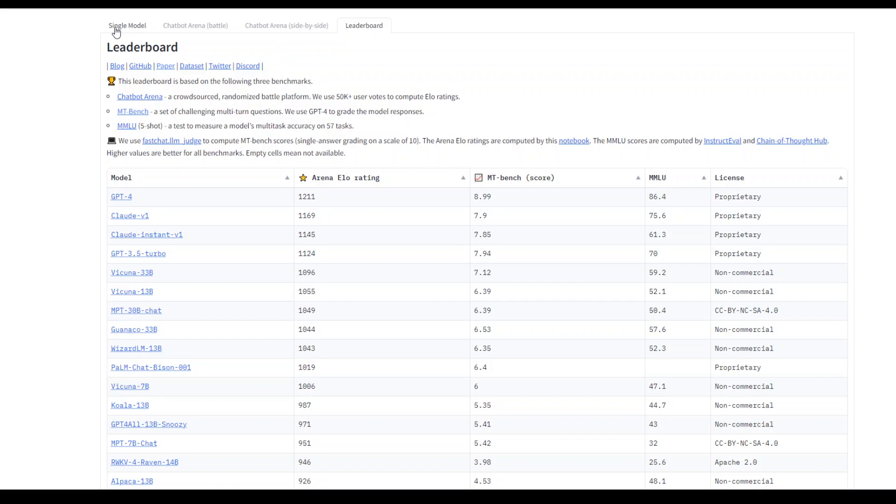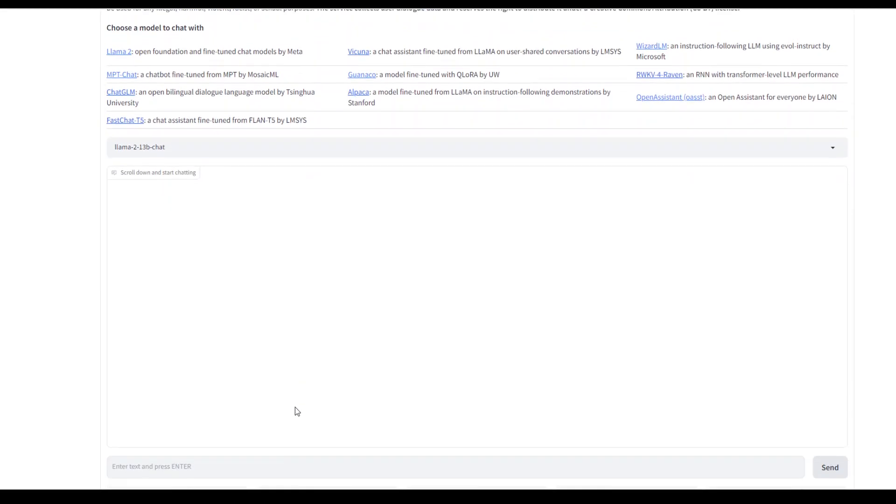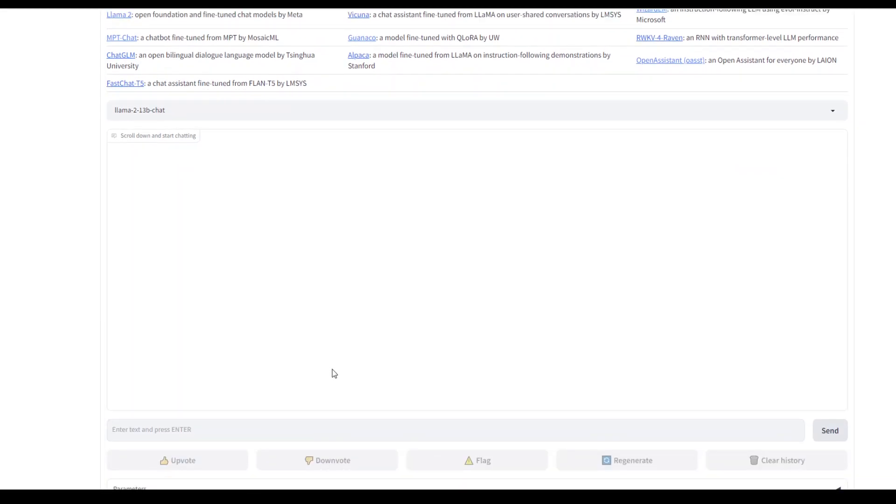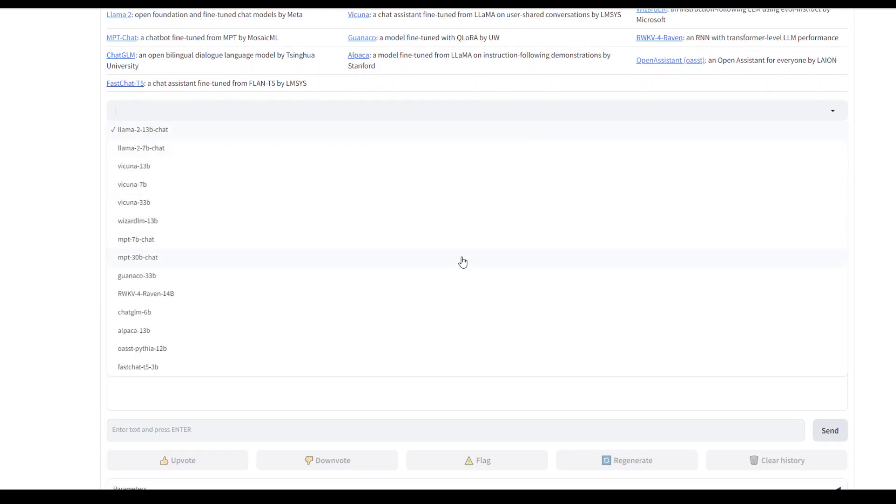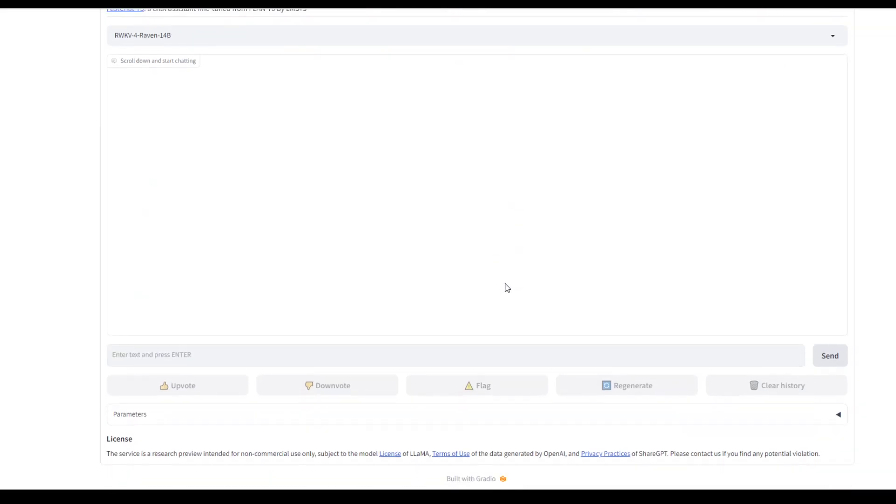You can also play around with the single model. So just select any model here and then you can go from there. In this dropdown, select any model like Vicuna or anything, then it will just go with it.